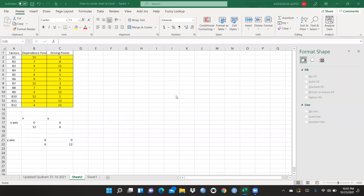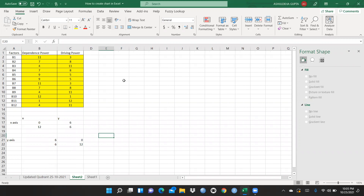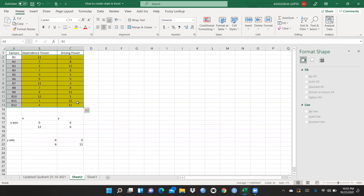Hi everyone. In this video we will learn how to create a four quadrant chart in Excel. This is my data — you can see factors, dependence power, and driving power. I want to create a four quadrant chart here.